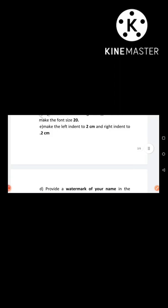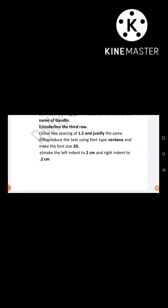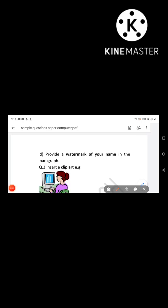Make the left indent to 2 cm and the right indent to 0.2 cm — set the indent from the page layout. This question is prepared for you. If you want to practice the same question, this is a sample question paper.